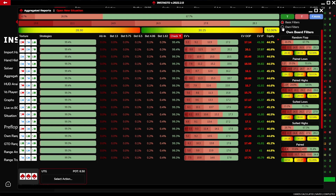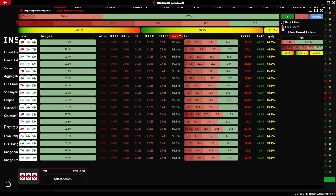In the filter manager, you can also create your own board filters. Individual filters include strategy, expected value, EV OOP, EV IP, and equity. Otherwise, everything works in the same manner as in the solver.